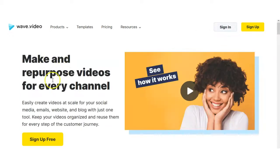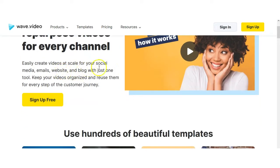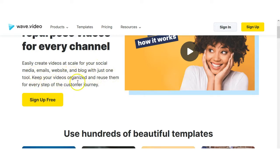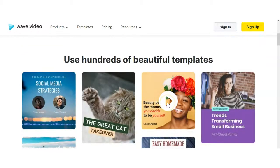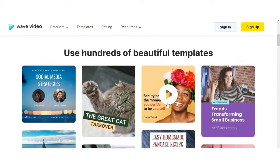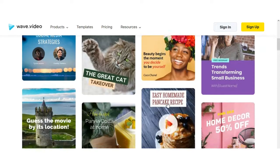Make and repurpose videos for every channel. Easily create videos at scale for your social media, emails, website and blog with just one tool. Keep your videos organized and reuse them for every step of the customer journey. Use hundreds of beautiful templates.